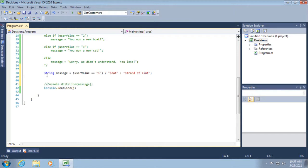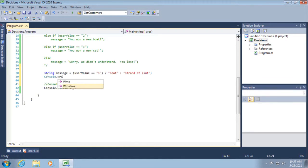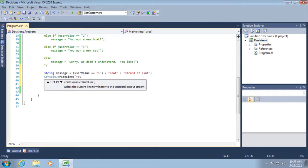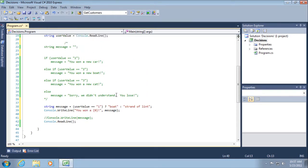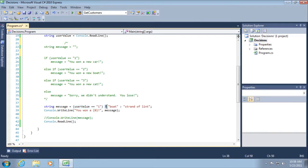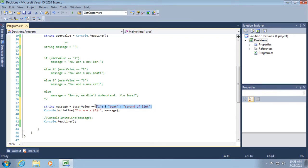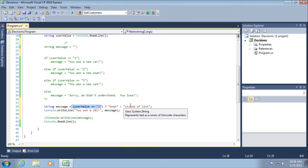So string message equals user value equals one question mark boat colon strand of lint. Wow. That's quite a bit of code there. I forgot to point something out with the if statement. Notice that whatever we're evaluating has to be surrounded in open and close parentheses. Same as what we're doing right here. We're doing an evaluation. Did the what did the user type in? If they typed in the number one, then assign message the value of boat. Otherwise, assign it strand of lint. Okay. So that's the conditional operator. Evaluate. If it's true, assign your variable to the first part or assign it to the second part if it's false.